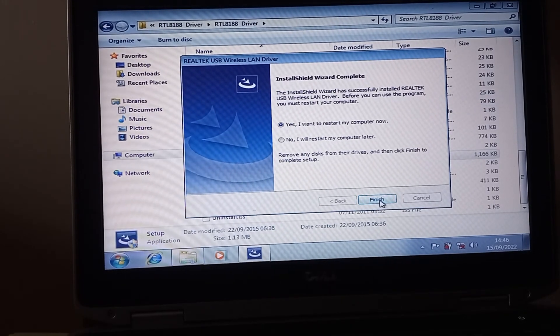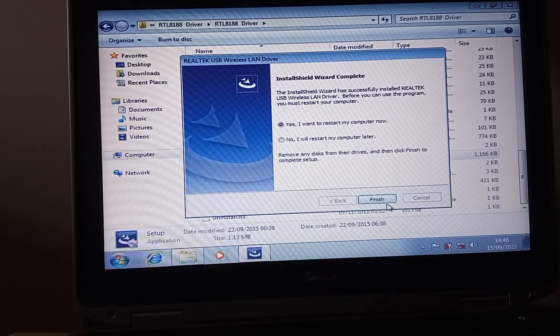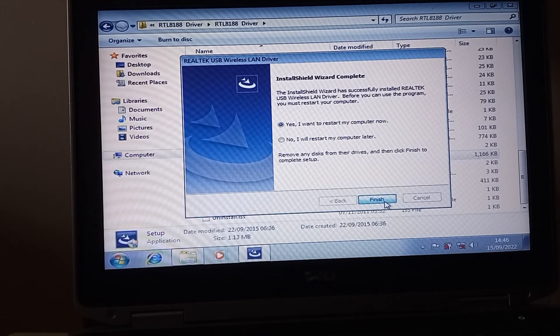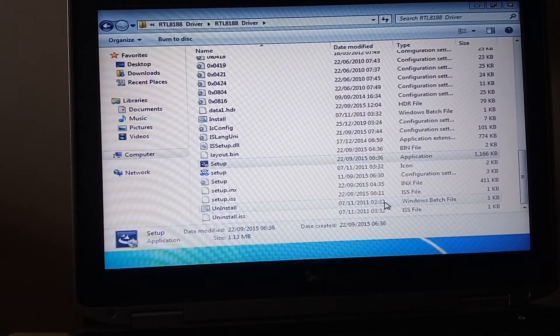Okay, so it has finished the installation and we'll do a restart.